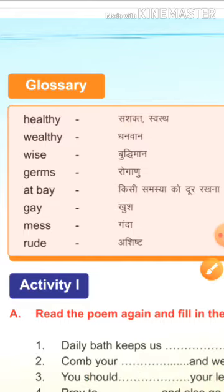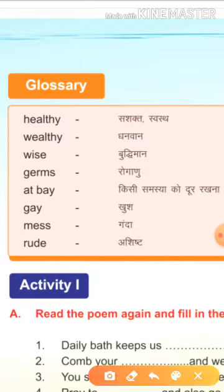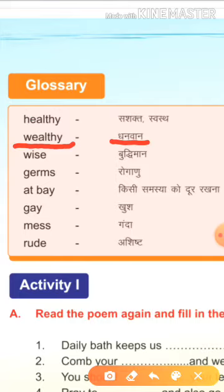Next है, wealthy. W-E-A-L-T-H-Y. Wealthy means धनवान. पैसे वाला, अमीर, जिसे बोलते हैं, वह कहलाता है wealthy.